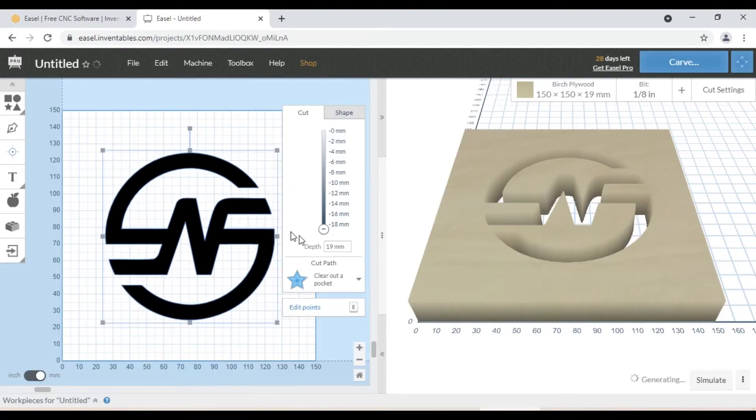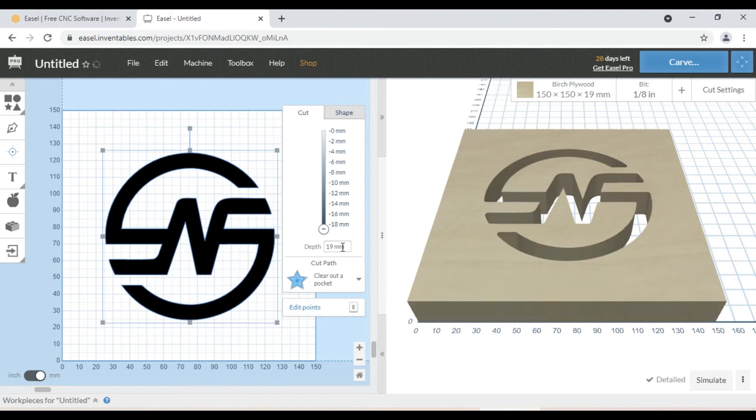This window is going to tell you how deep it's going to cut your material. Right now it's going to cut all the way through the piece of wood. But we are going to cut 3mm deep. So we enter the value 3 here.